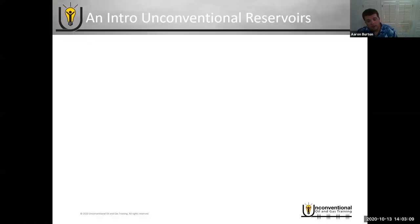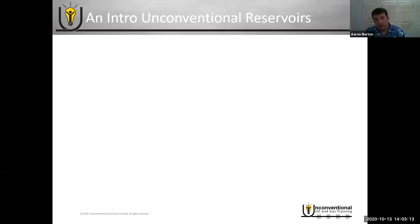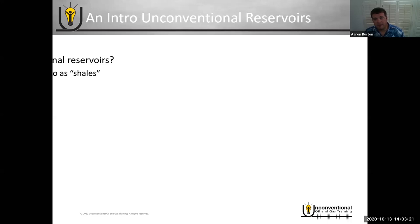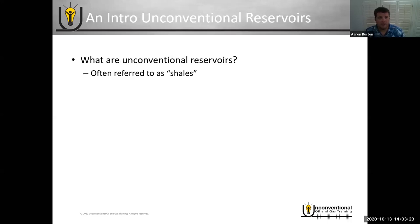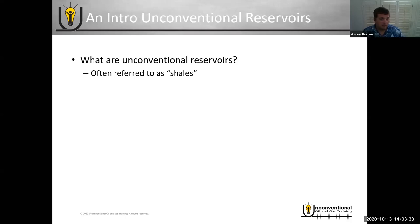In today's module, the first one, we're going to talk about unconventional reservoirs and also an introduction to hydraulic fracturing. When we're talking about unconventional reservoirs, especially if you're talking to people in North America, they oftentimes use the slang terminology of 'shales.' You'll hear people refer to them as shale plays and things like that. In my opinion, that's really more of a slang term being used to generically capture these unconventional reservoirs.